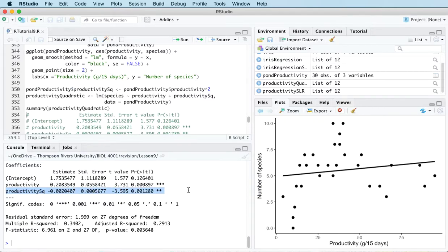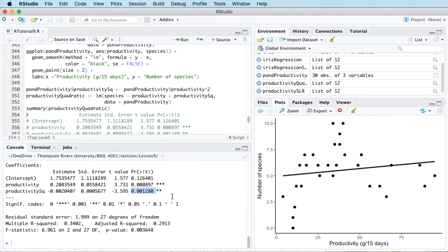If I was to fit this model and I was to get a large p-value here, then that might tell me that I don't really have strong enough evidence to have that square term in the model. But in this case, I do have a significant p-value. So I am going to keep it in the model.